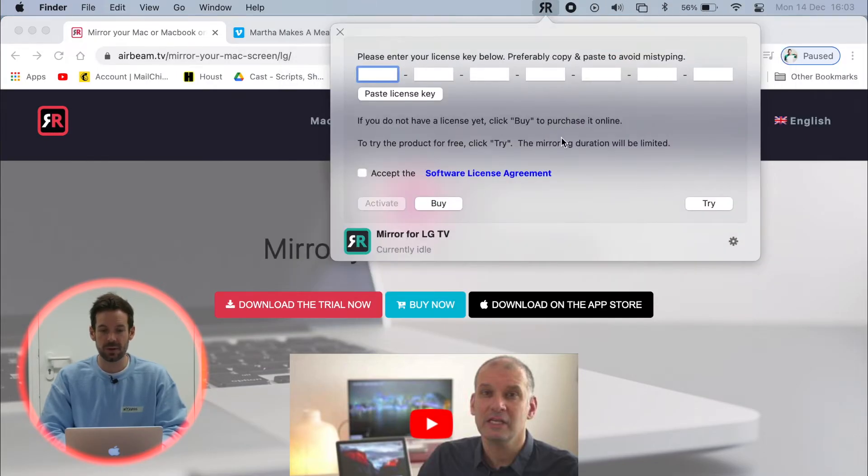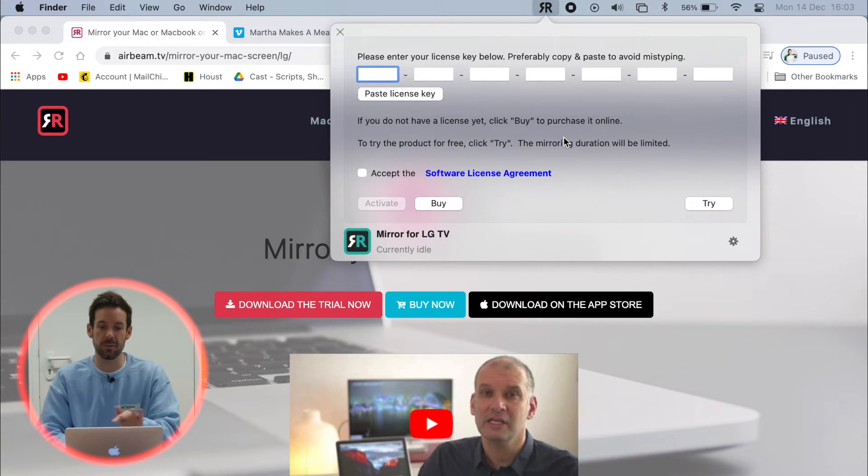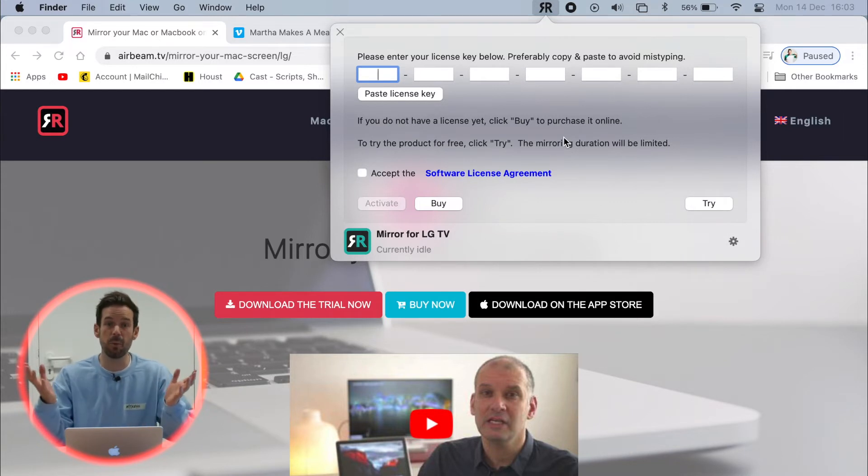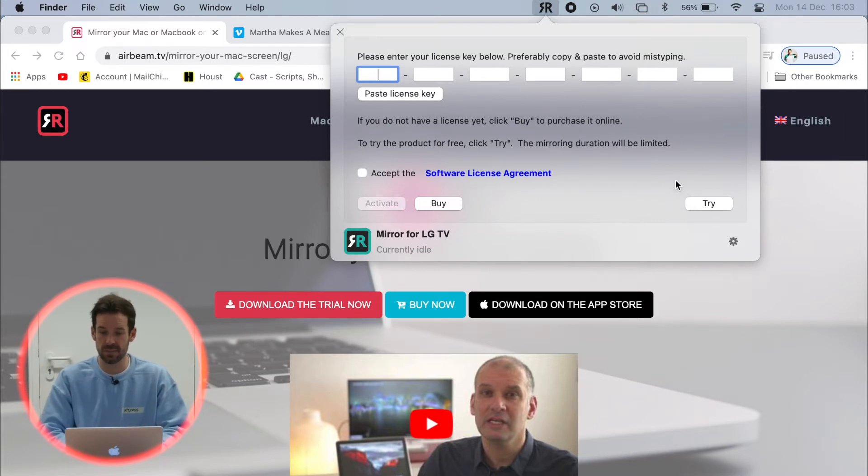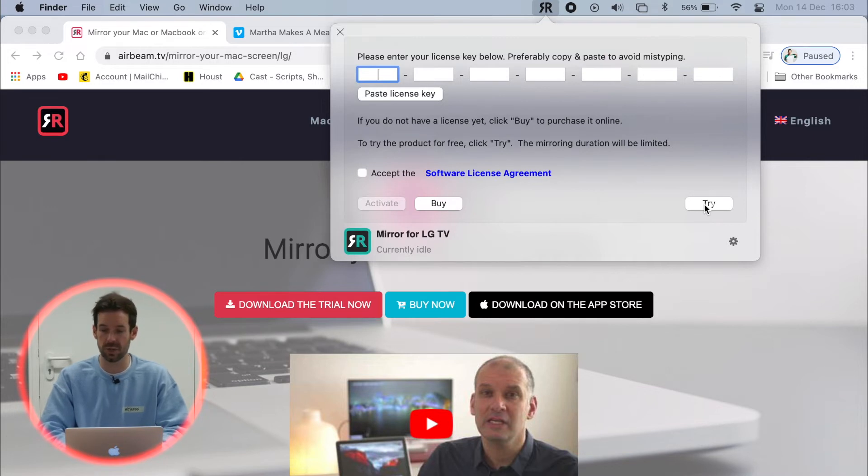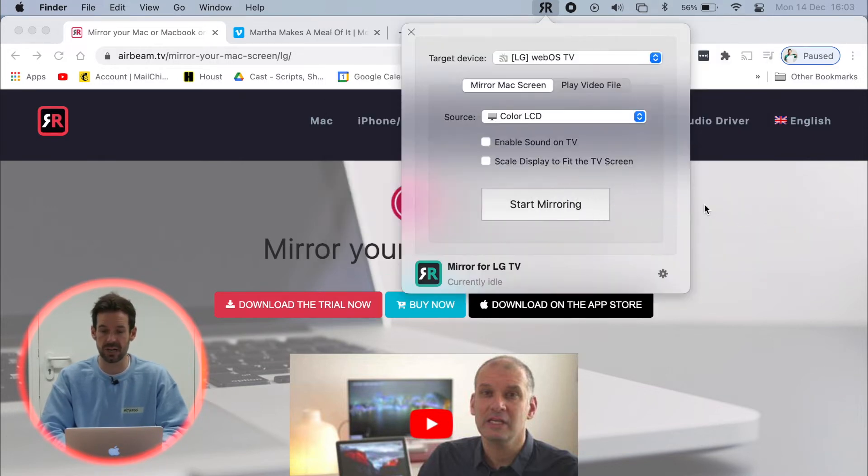Now it'll pop up this little box that asks for our license key. If you've bought the app, go ahead and type that in. But I'll just click try so that we can use the free trial.